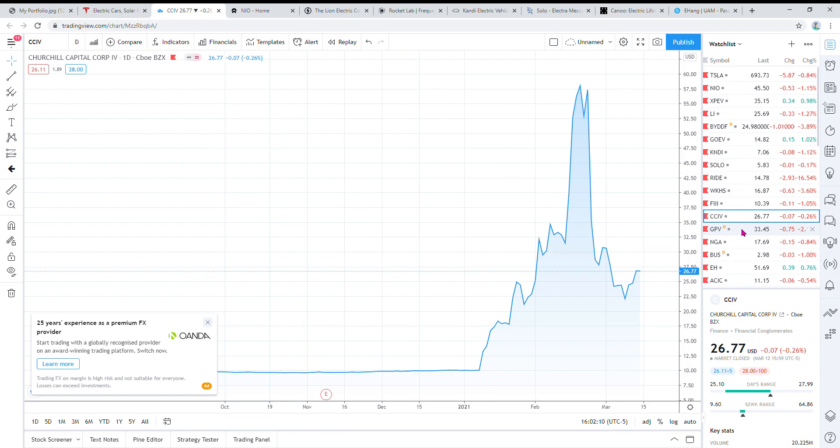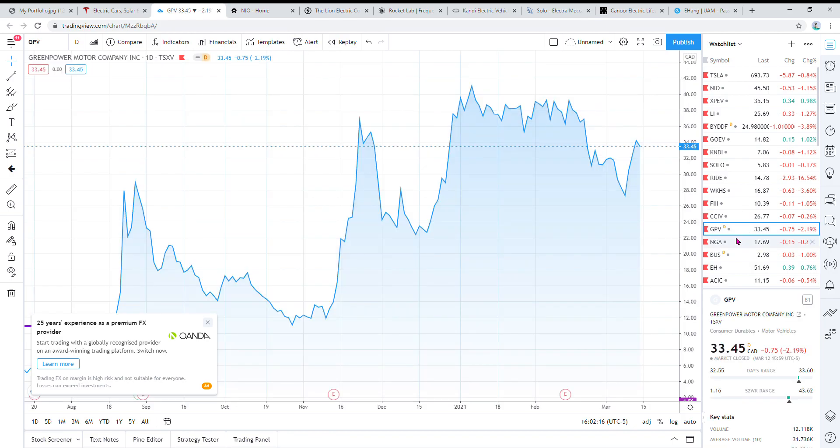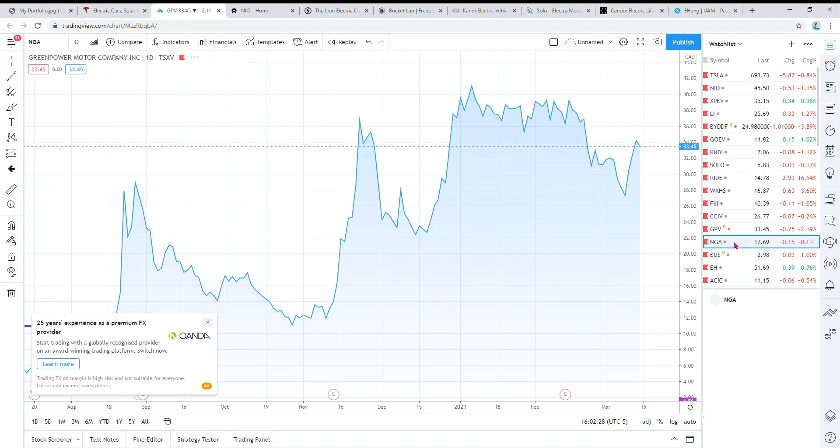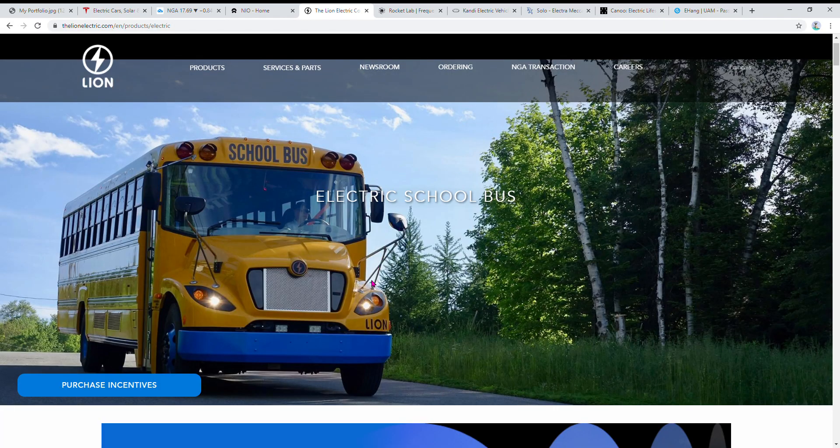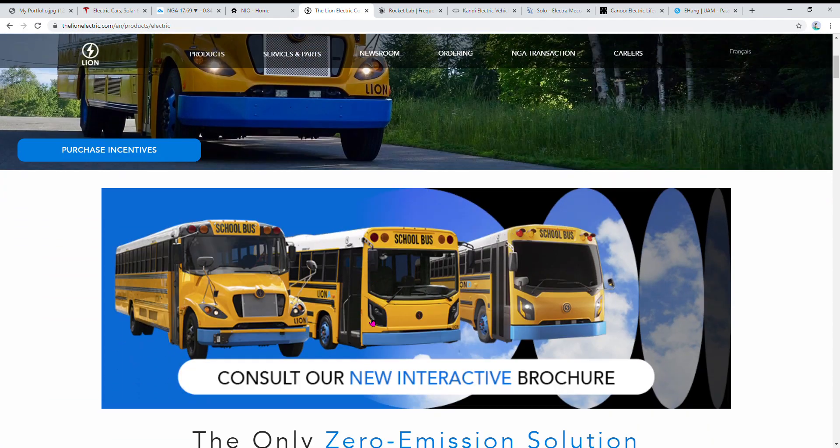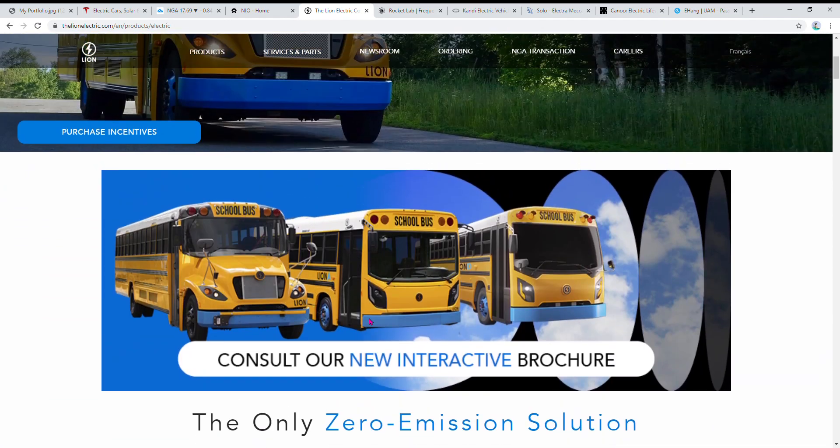The next one's Green Power. They're an electric bus company. They're Canadian but they have contracts in California. They do like transit buses, school buses, things like that. Then there's NGA, which is a SPAC for Lion Electric. It's a Canadian electric school bus company.